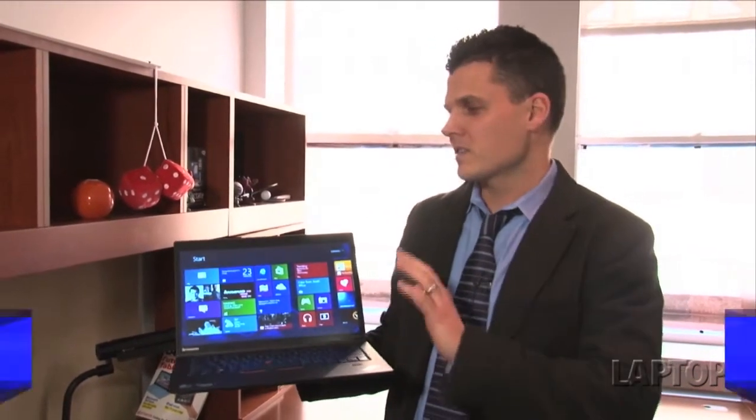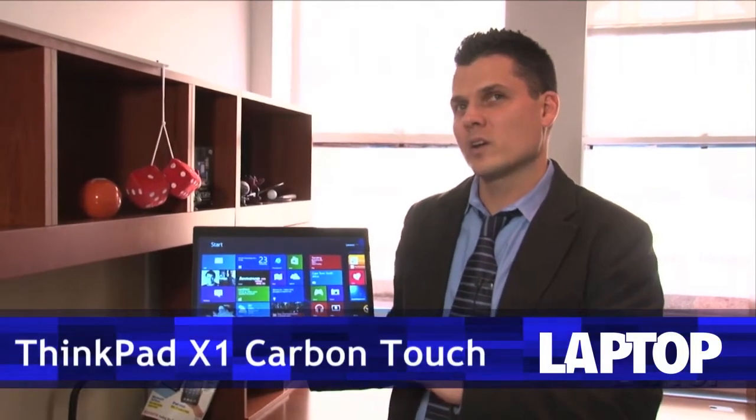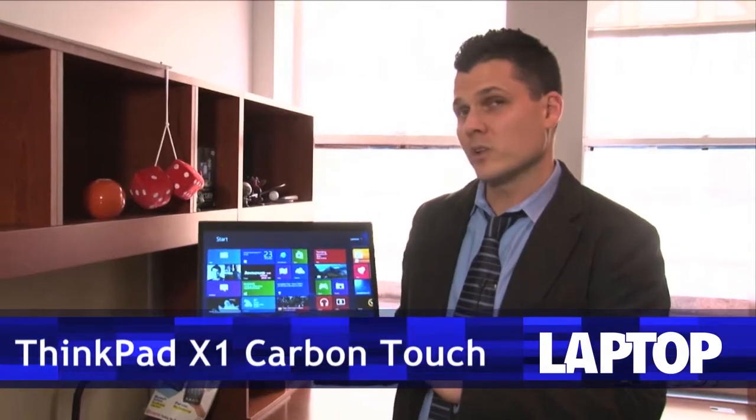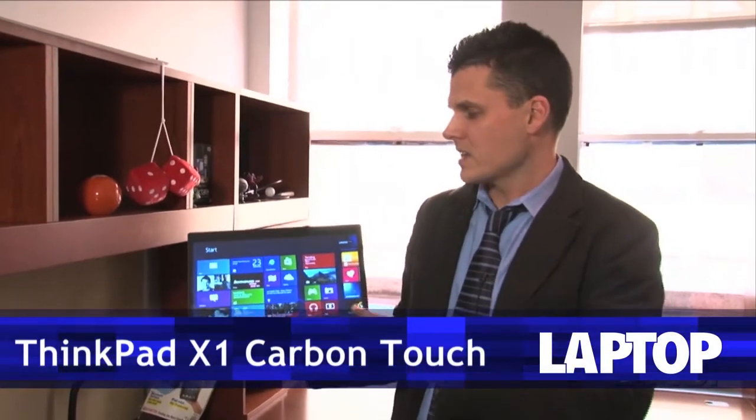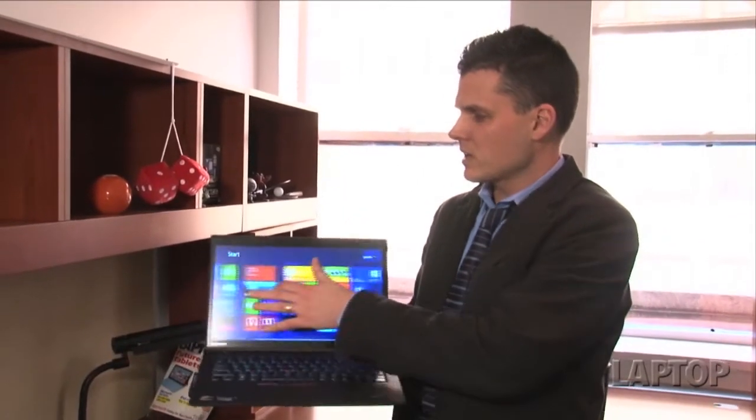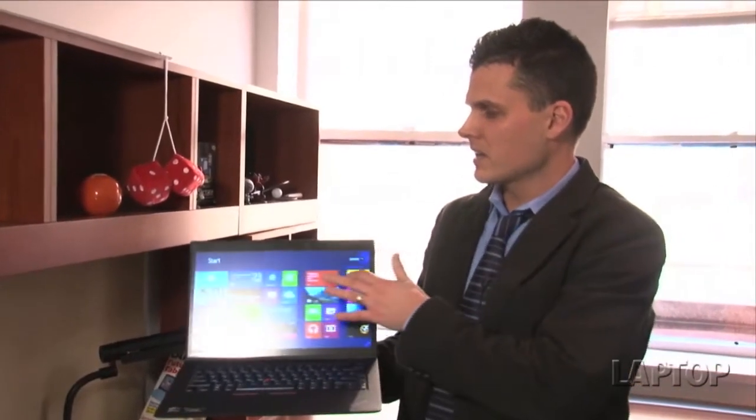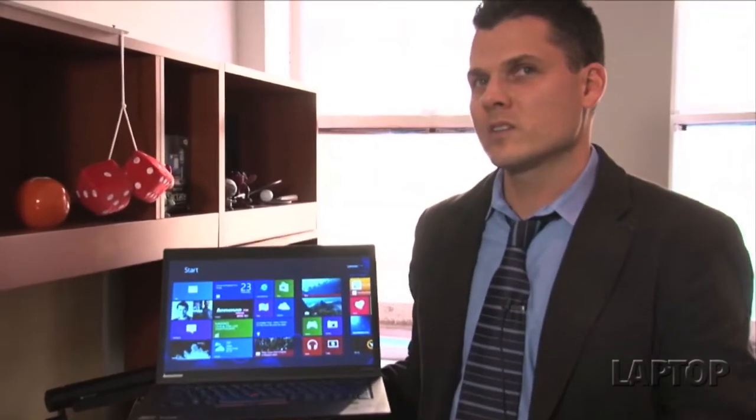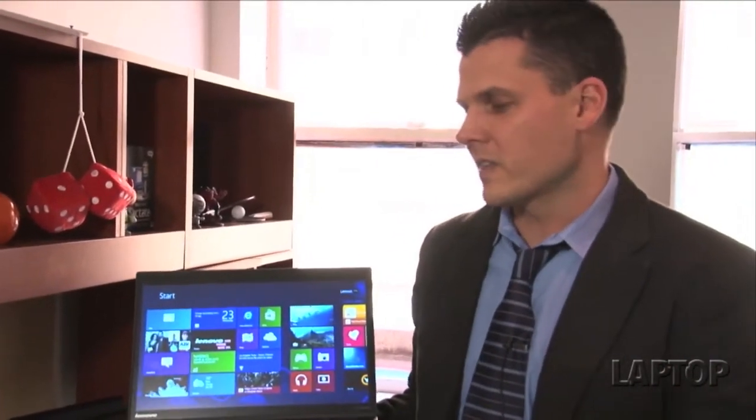One of our favorite Ultrabooks just got a lot more touch-friendly. Meet the ThinkPad X1 Carbon Touch from Lenovo. This device comes with a 10-point touch display in addition to everything that we loved about the original X1 Carbon.